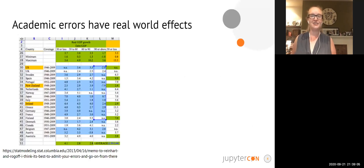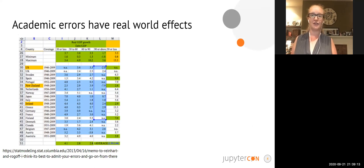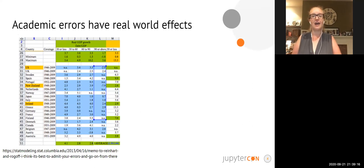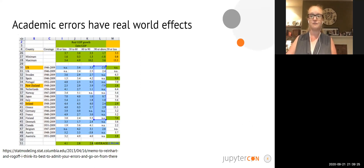If you're here you've almost certainly used Excel, and if you've used Excel you've almost certainly selected the wrong cells when you've tried to calculate a value. I spend a lot of time thinking about how these unintended errors propagate through academic research and some of the real world effects that those errors can have.